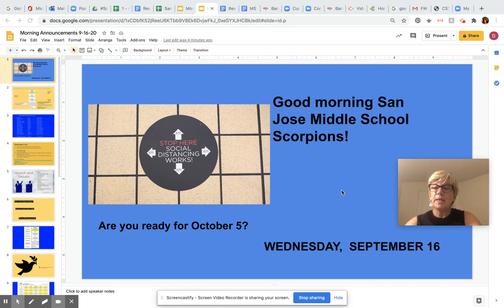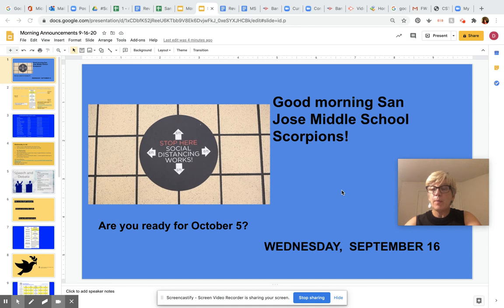I want to make sure that we spend time talking about the safety issues you have to consider. One we talked about yesterday is that you need to wear a mask all the time when you are on campus. So if you're not used to wearing a mask, you need to practice wearing one.